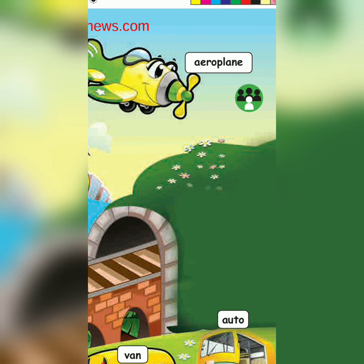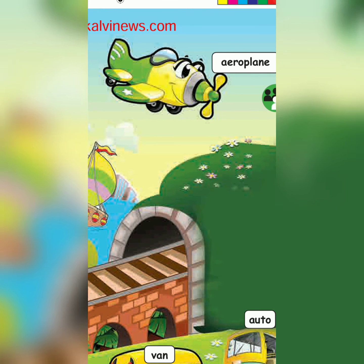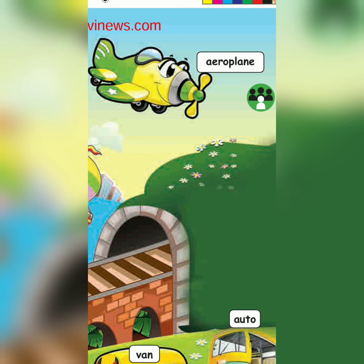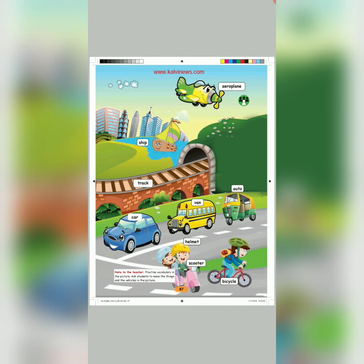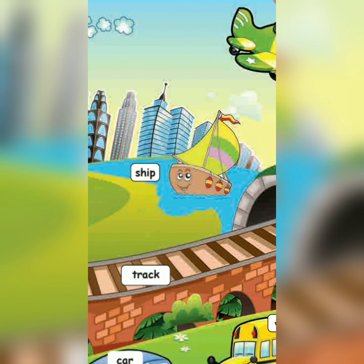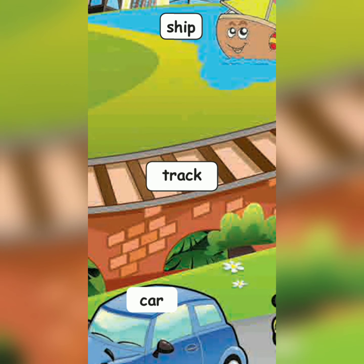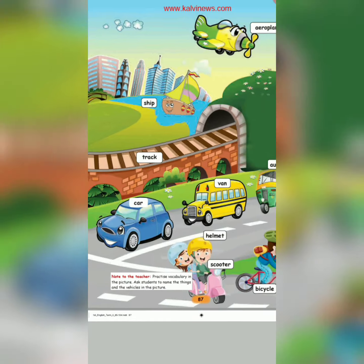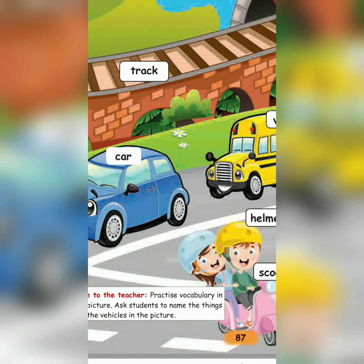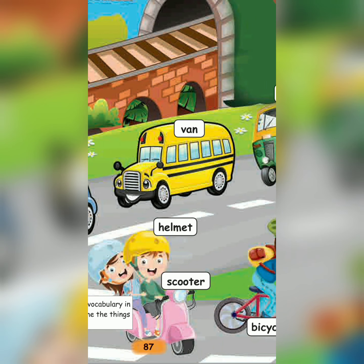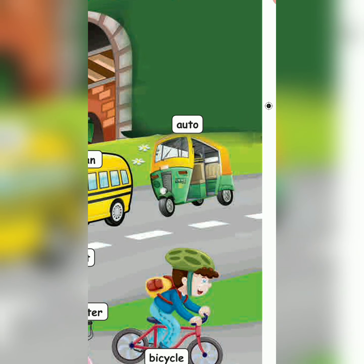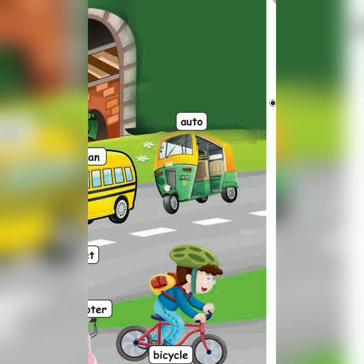Aeroplane. A-E-R-O-P-L-A-N-E. Aeroplane. Ship. S-H-I-P. Ship. Truck. T-R-U-C-K. Truck. Car. C-A-R. Car. Van. V-A-N. Van. Auto. A-U-T-O. Auto.